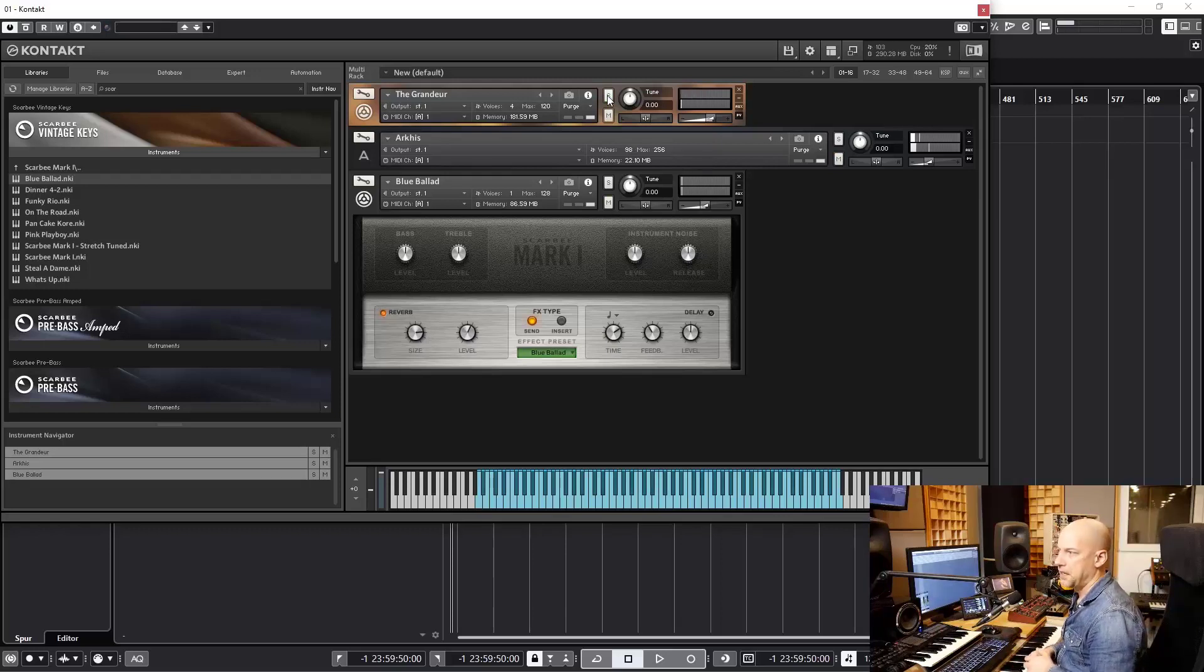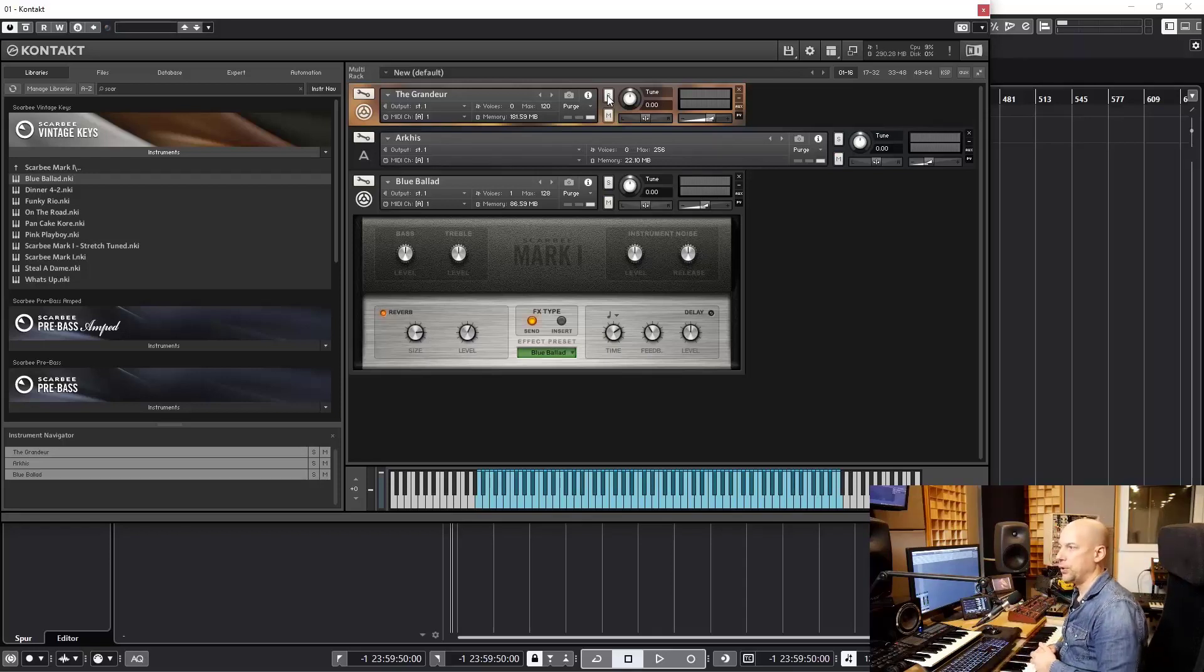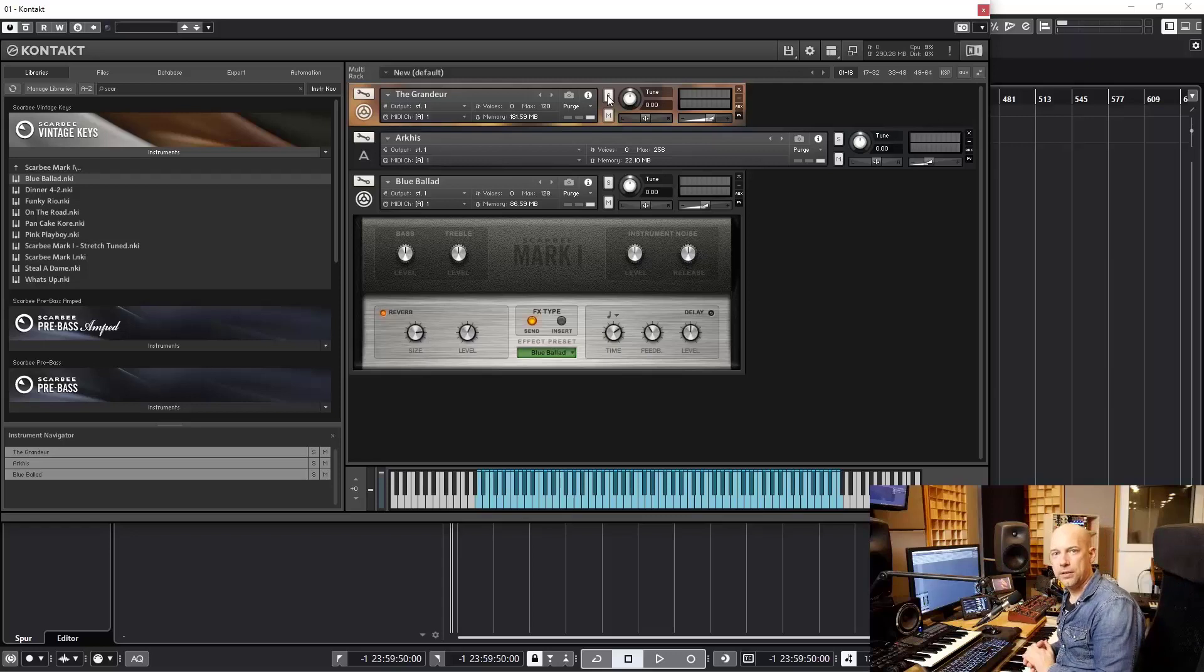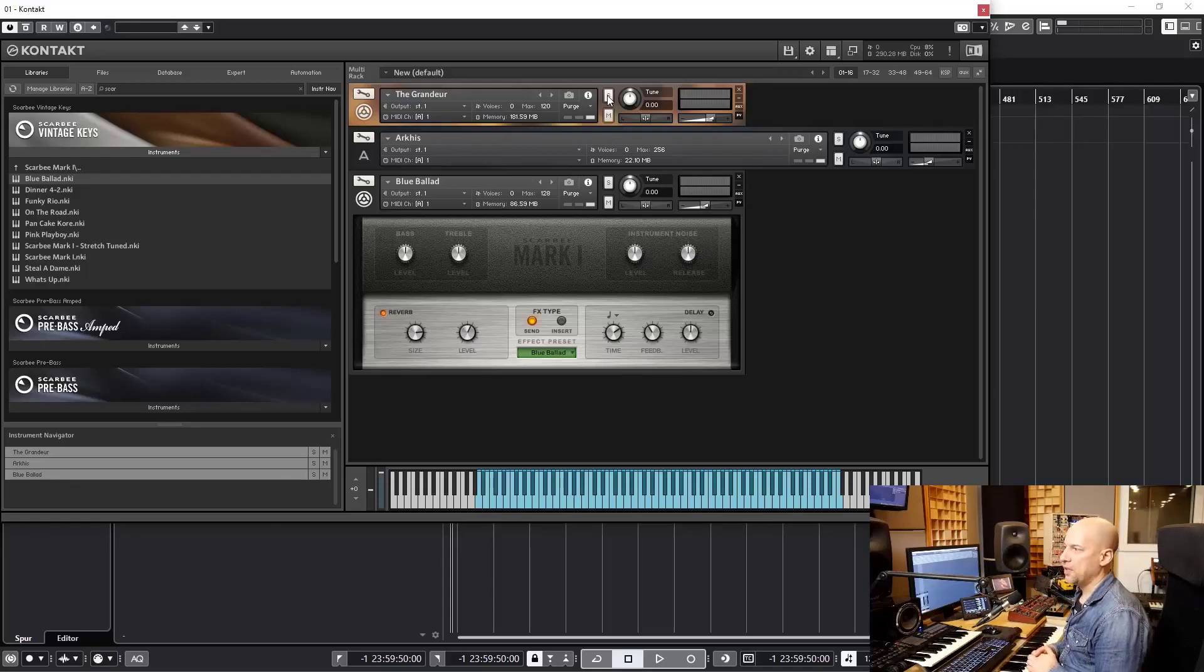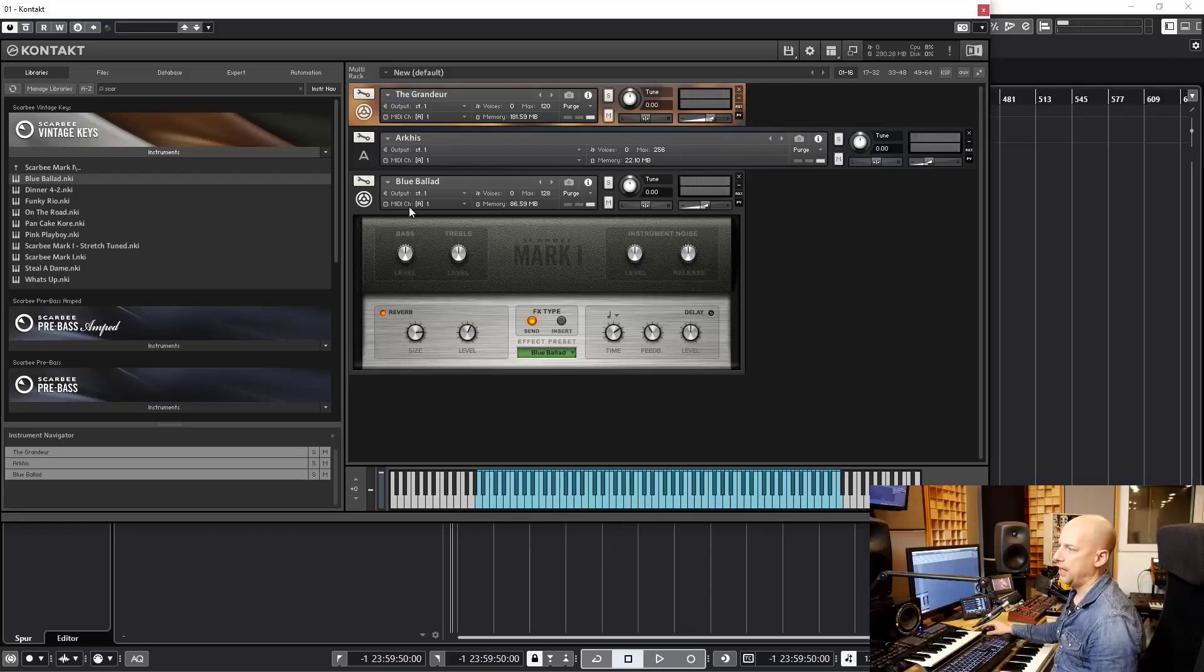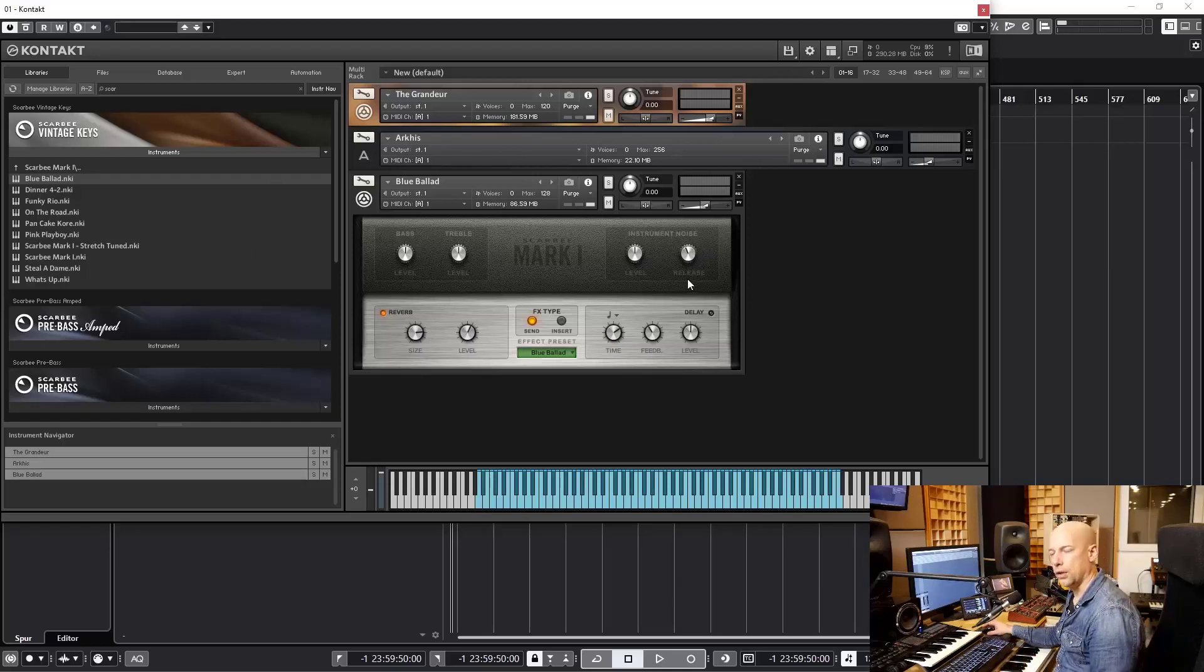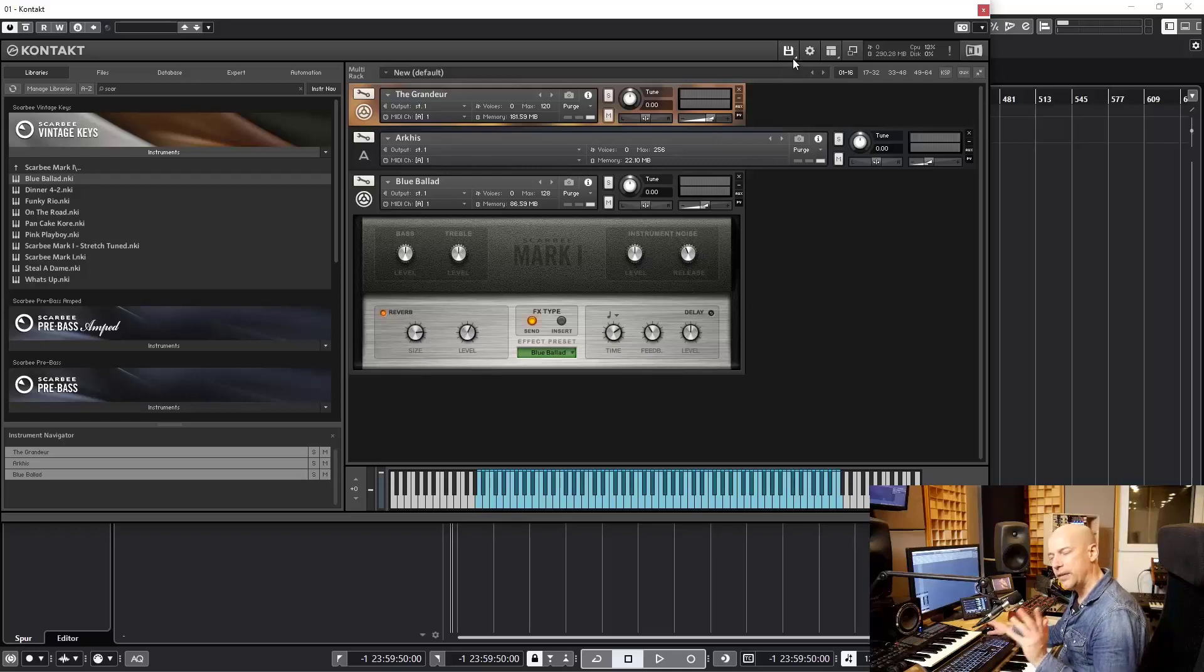Now let's say you love the sound and you want to use it in multiple songs. But then you always have to load the patches and do all the settings and do settings inside of the patches, and so on and so on. This would take a lot of time.